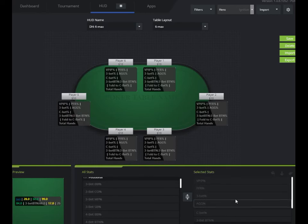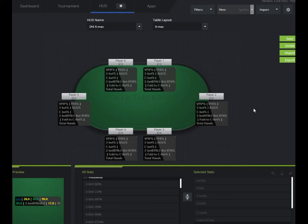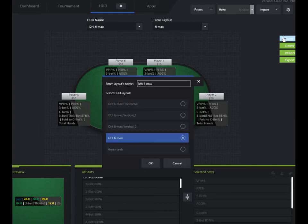So when I have all those stats set up the way that I want them, I just click save. I give it a name, say six max cash new. Oops.